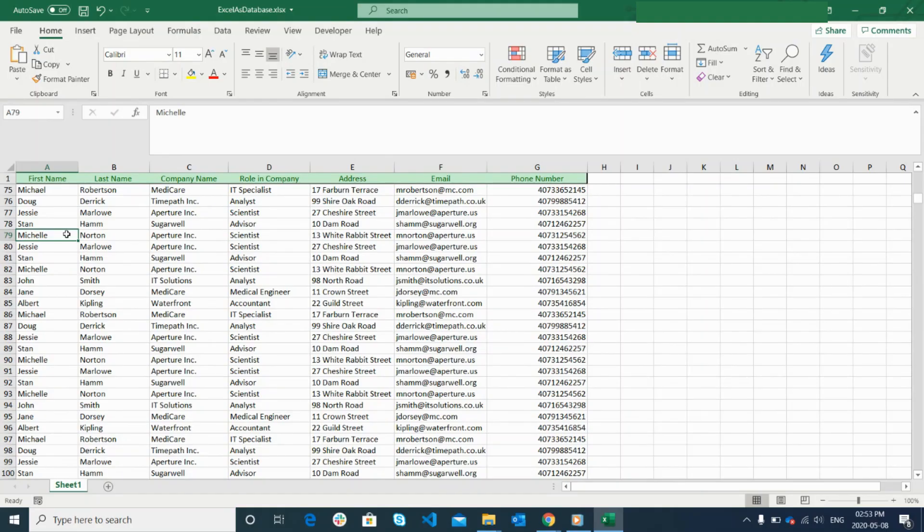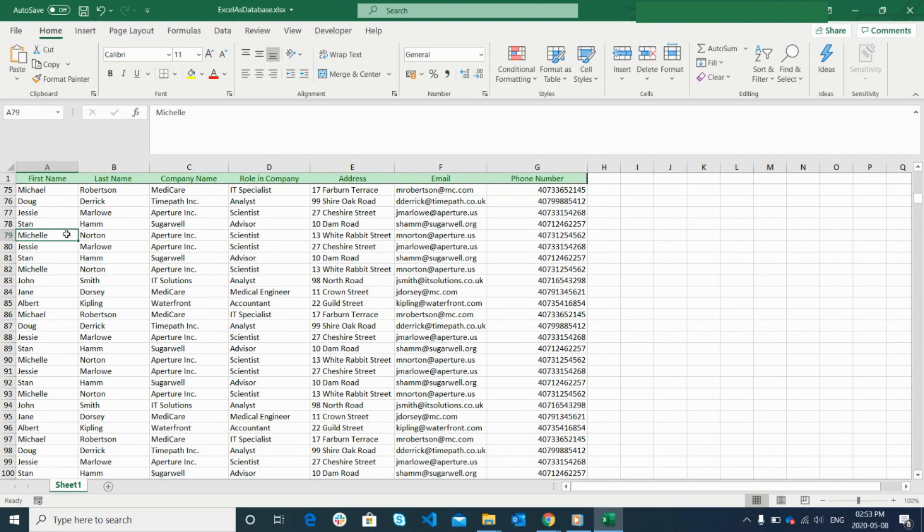So, by connecting the Excel file as a database, you can improve the performance. You will be able to perform multiple operations like select, insert, update, and delete using different query languages.